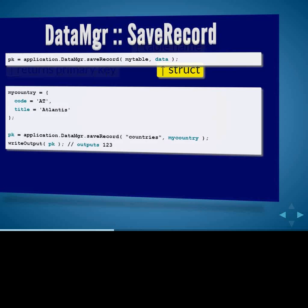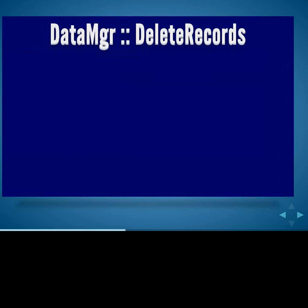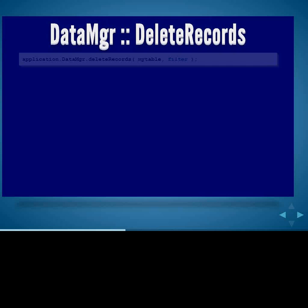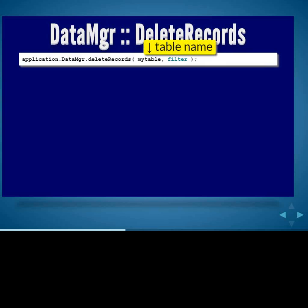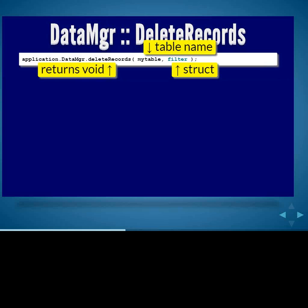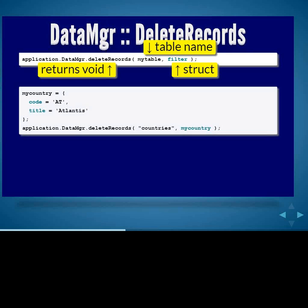There's also a deleteRecords method for batch deletion. You pass in the table name and a struct of data — it returns void. In this example, I want to delete all countries in my table that match code of AT and title of Atlantis. Data Manager will go off and find all records matching that in the WHERE clause and delete them.